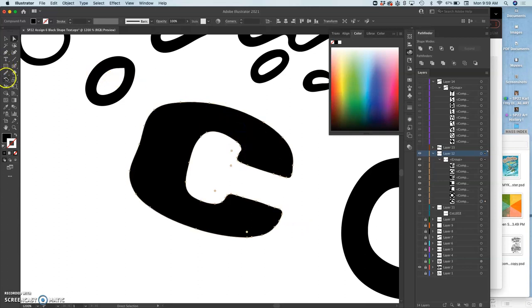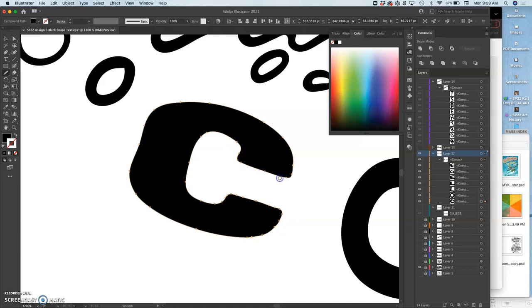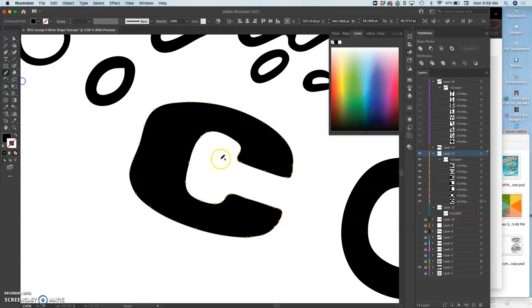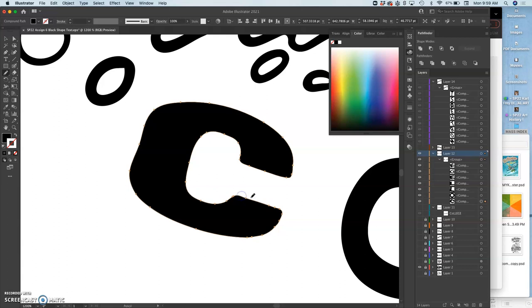I can always redraw smooth. If I don't like how it cuts in so much there, I can just use the pencil tool. So vectors give you all of that control, and you're just going for something that looks right to you.